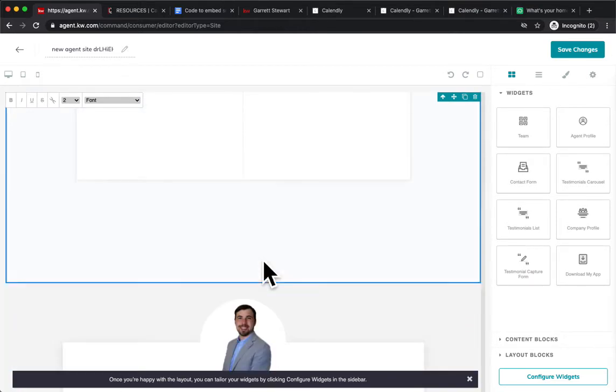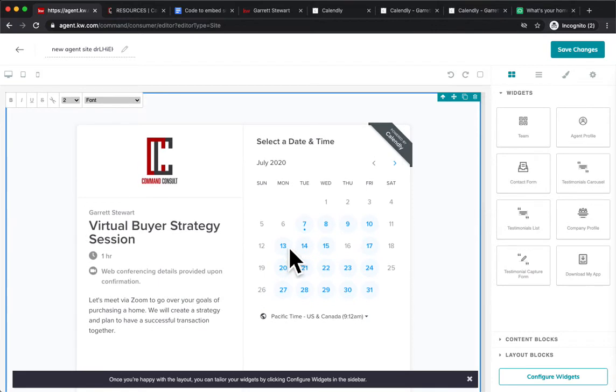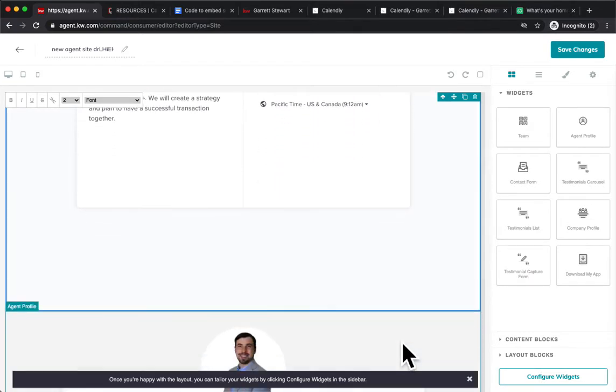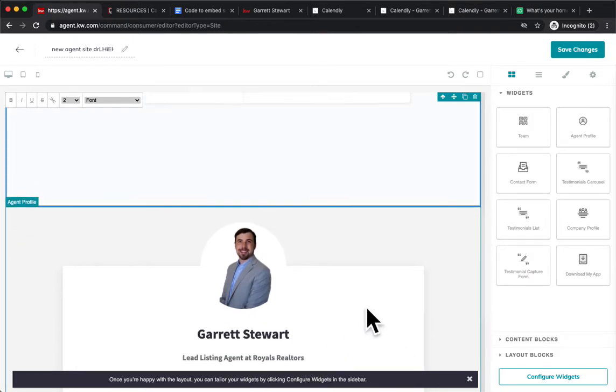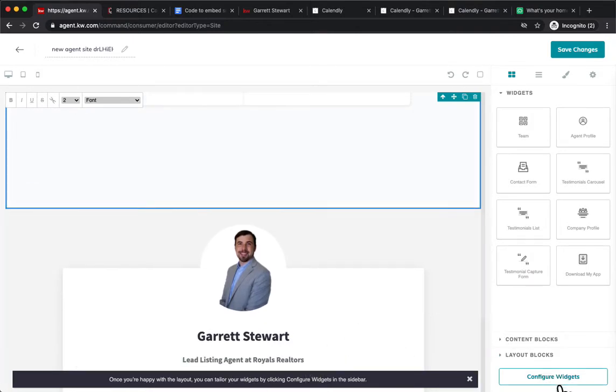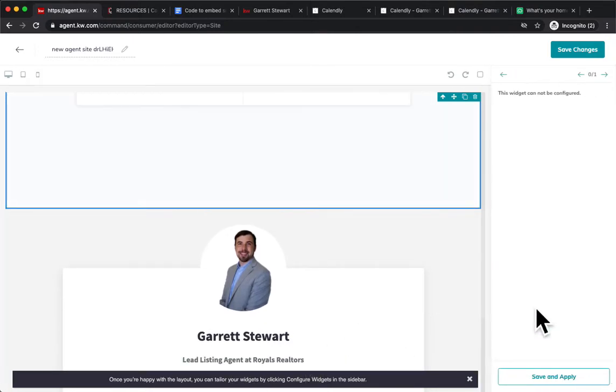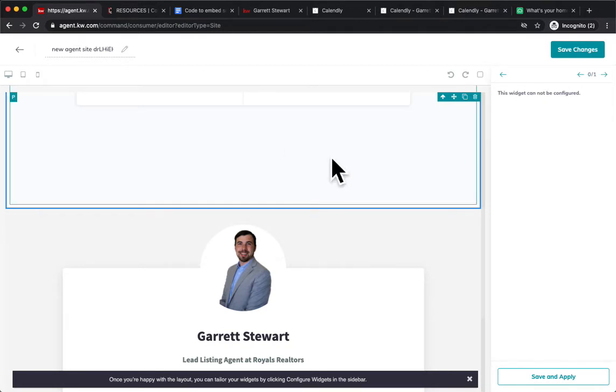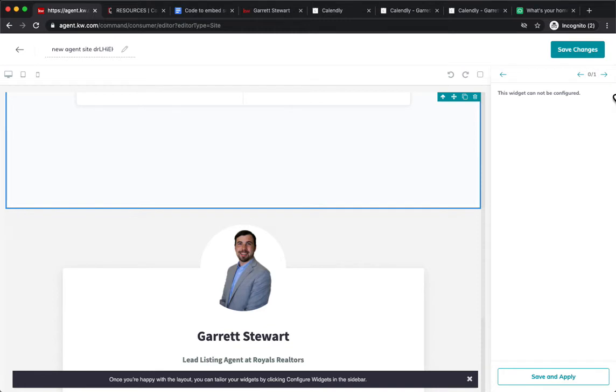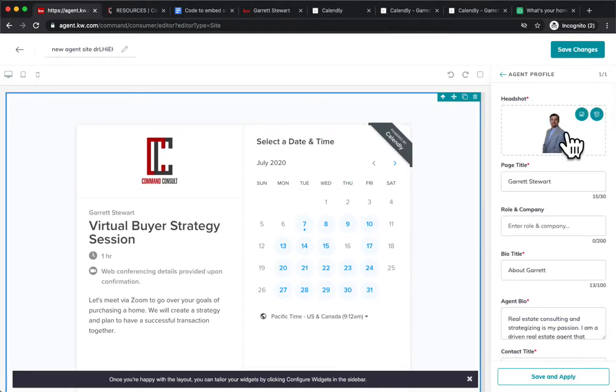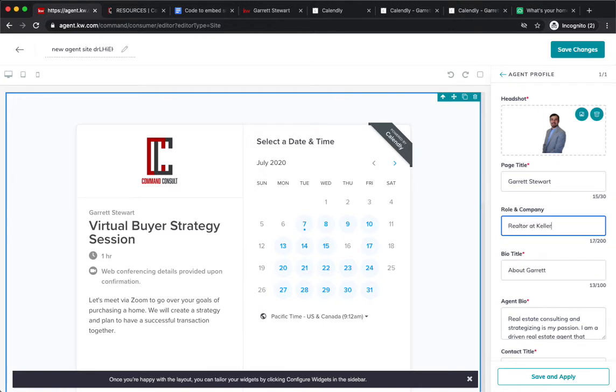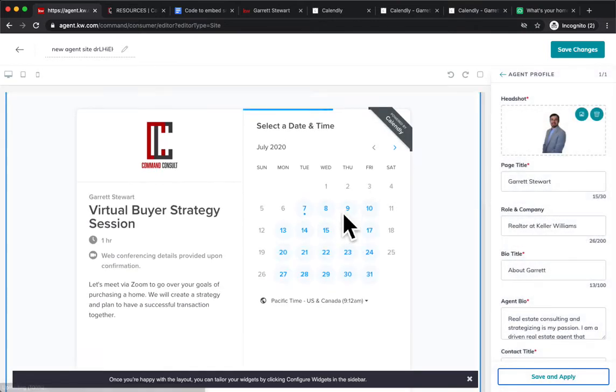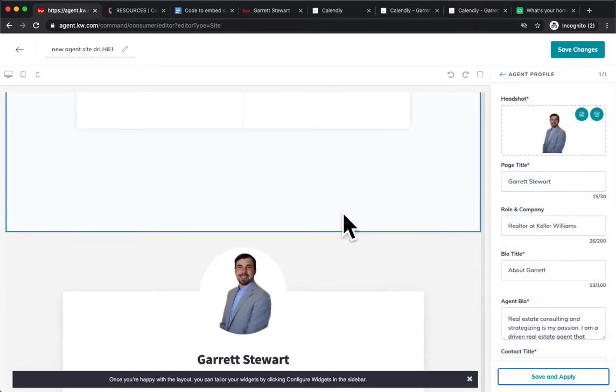Last thing you need to do, make sure everything looks good. You're going to need to configure the widgets. Make sure that way I'm not showing us the lead listing agent at Royal Realtors. That's just a default. So you configure the widget. It'll say zero of one because this widget's not configurable. So we'll just hit here, and that's going to allow me to make sure that all of my information is saved on here. So I could just put realtor at Keller Williams. Once I do that, I can go ahead and hit save and apply.